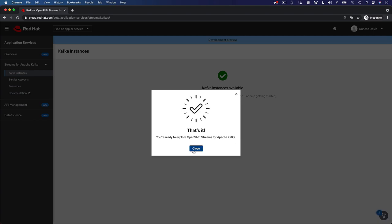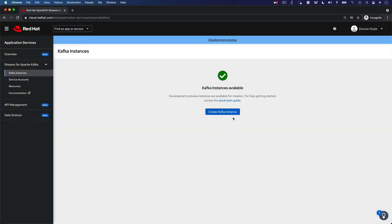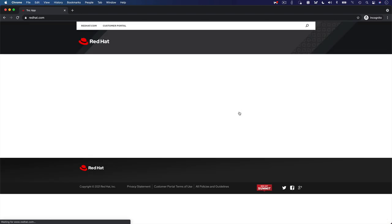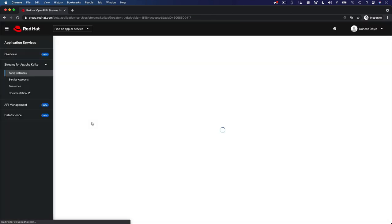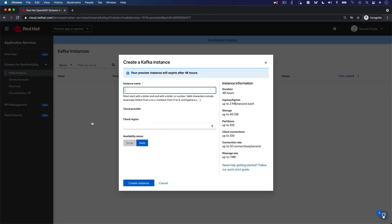Click on the Create Kafka Instance button to create your Kafka instance. Before you can create an instance, you need to accept the terms and conditions. You only have to do this the first time you create an OpenShift Streams for Apache Kafka instance.